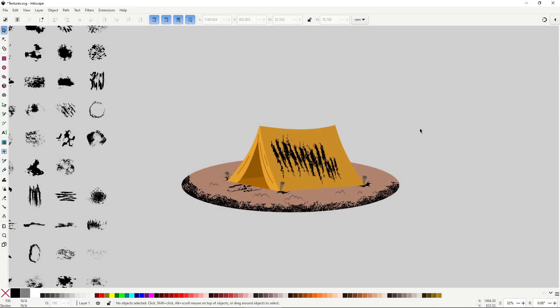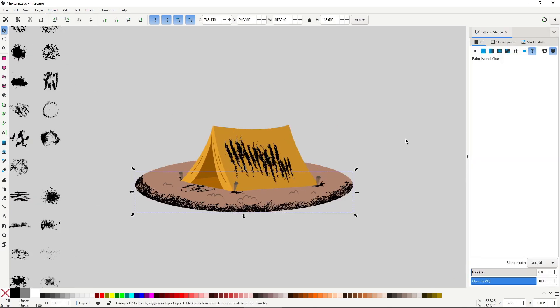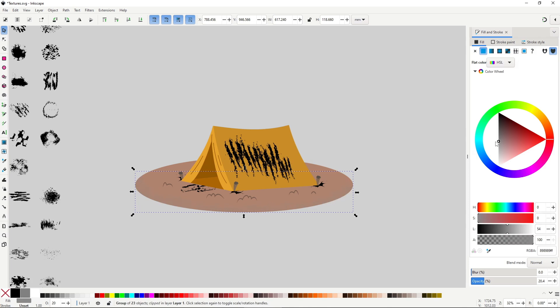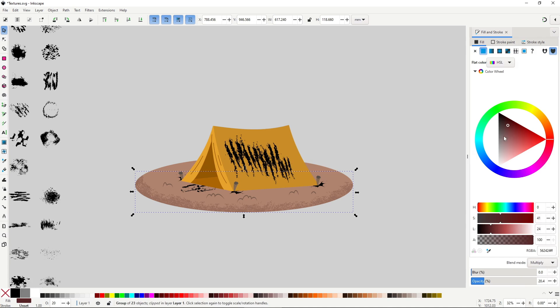After positioning the textures, you'll want to blend them into your illustration. Start by using the opacity slider in the fill and stroke dialog to adjust the transparency. Then try some blend modes to control how the texture interacts with the colors underneath. For a darker coloration, use multiply or darken. For a lighter one, try screen or lighten. The texture's color also matters, so it's a good idea to start with a neutral gray. Once you've set the blend mode, adjust the color and opacity until it looks right.